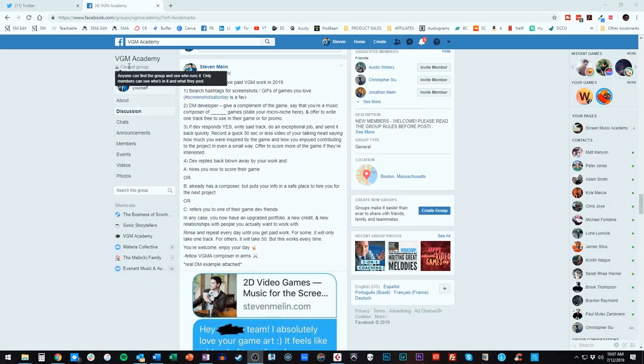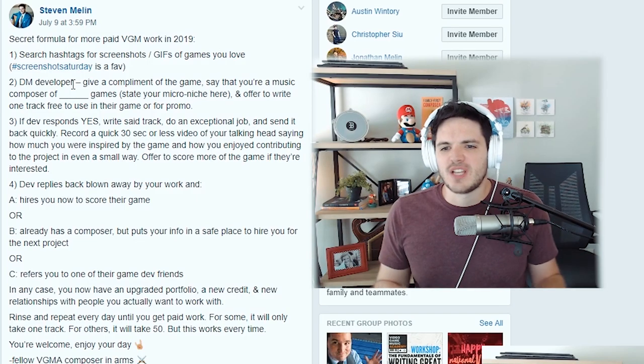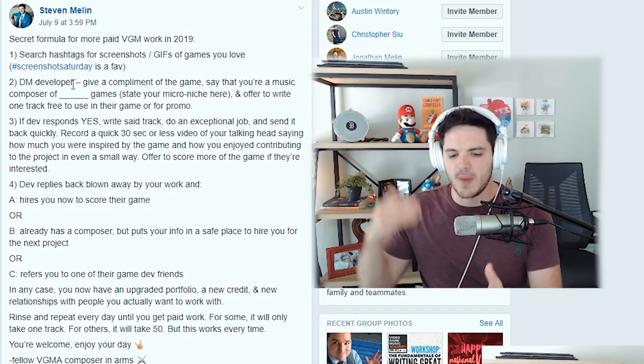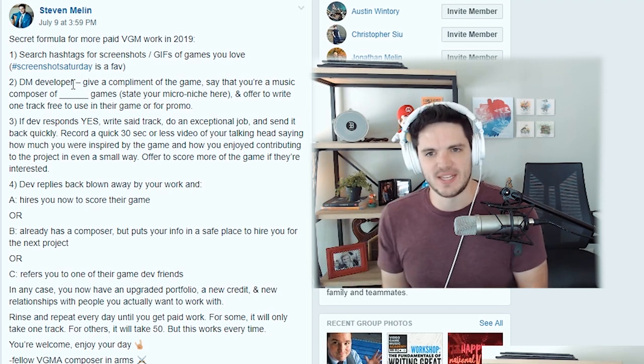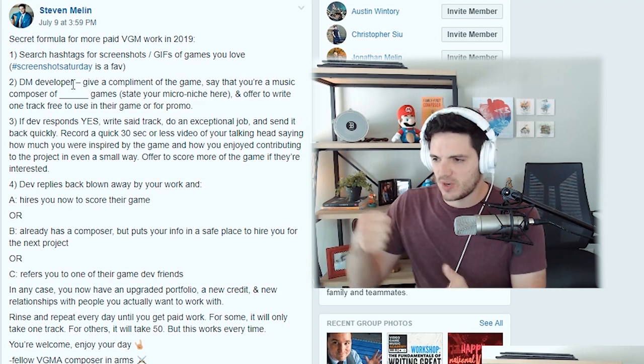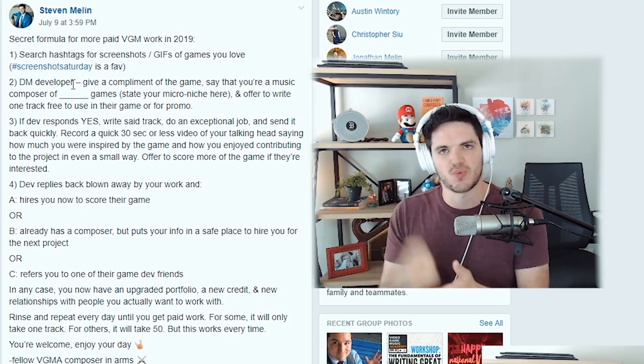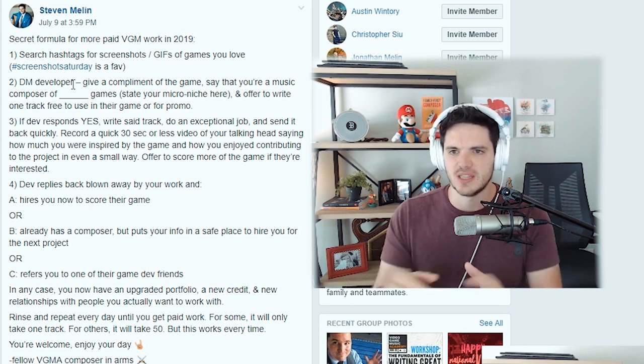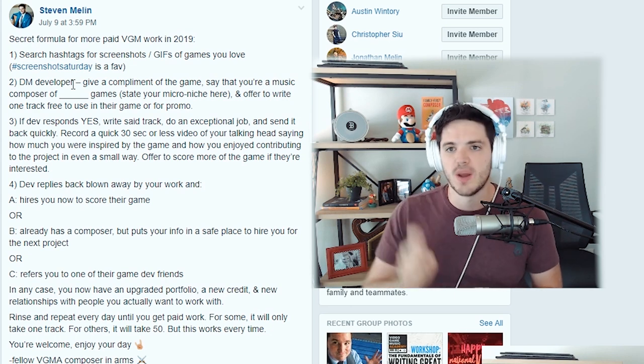Got a lot of response. Let me show you that really quick. I put this in the VGM Academy group and I'm going to read it off for you just so you can get the context of what we're talking about here today. It's a four-step process for getting work immediately, as fast as possible, real work, real relationships. Let's jump into the good stuff.